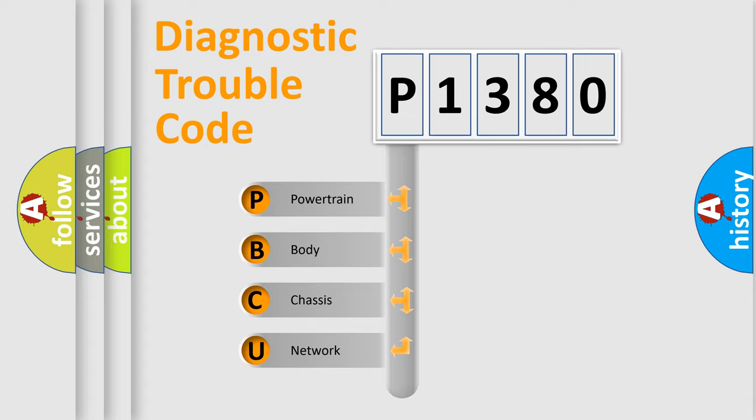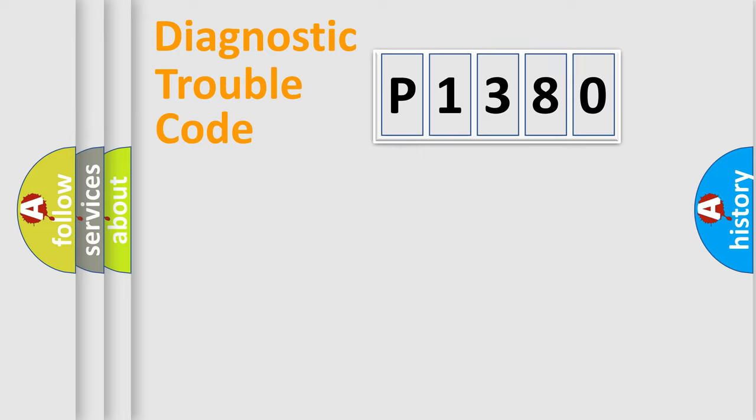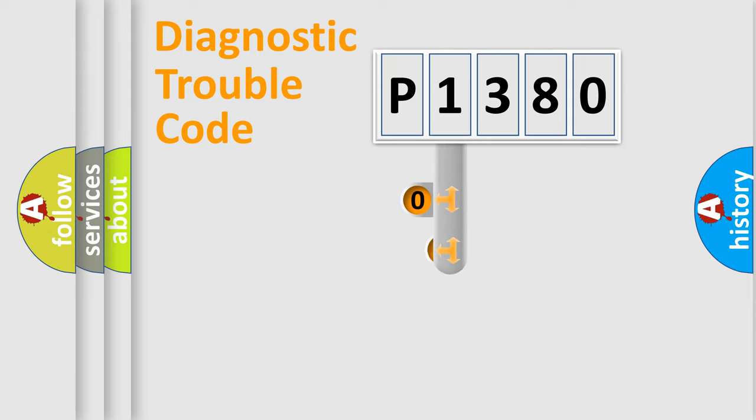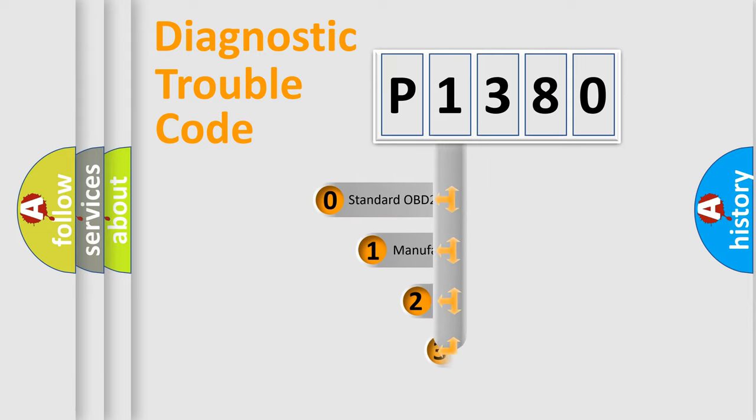We divide the electric system of automobile into four basic units: Powertrain, Body, Chassis, and Network. This distribution is defined in the first character code.